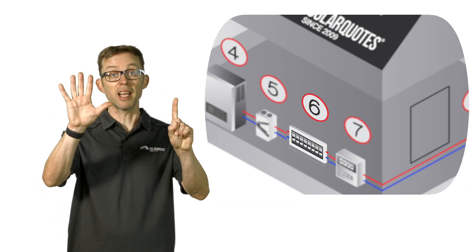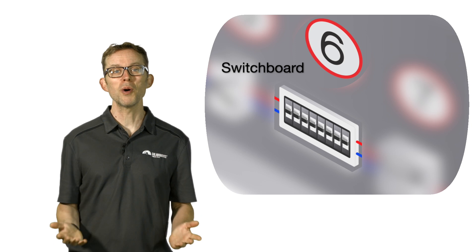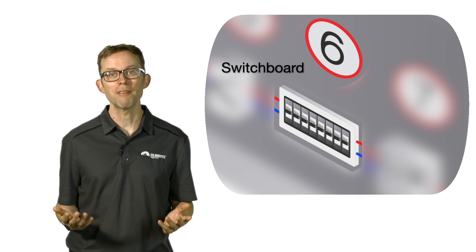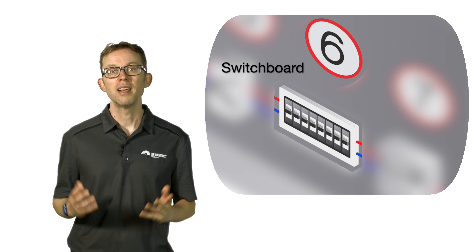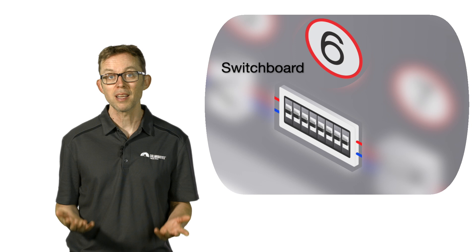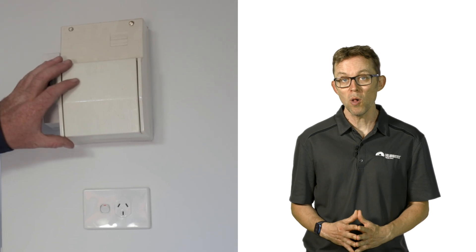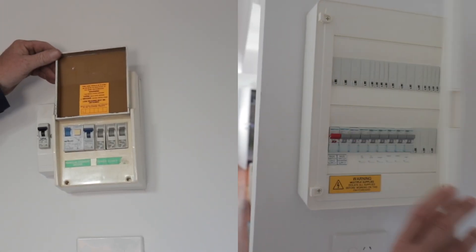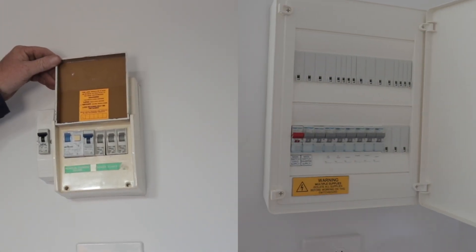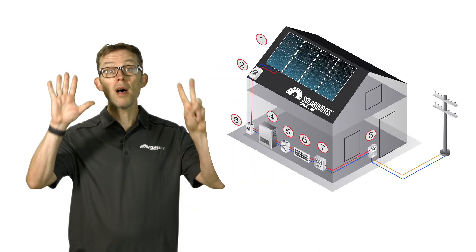Number six: the switchboard. The switchboard contains the breakers for every circuit in the house. It is where the grid and your solar inverter connects into your home. Your installer will need to add a circuit breaker for the inverter in the switchboard. Ideally, they'll add a consumption monitor as well. If your switchboard is small or old, installing a solar power system may also require a new switchboard. This adds approximately twelve hundred dollars or more in costs.